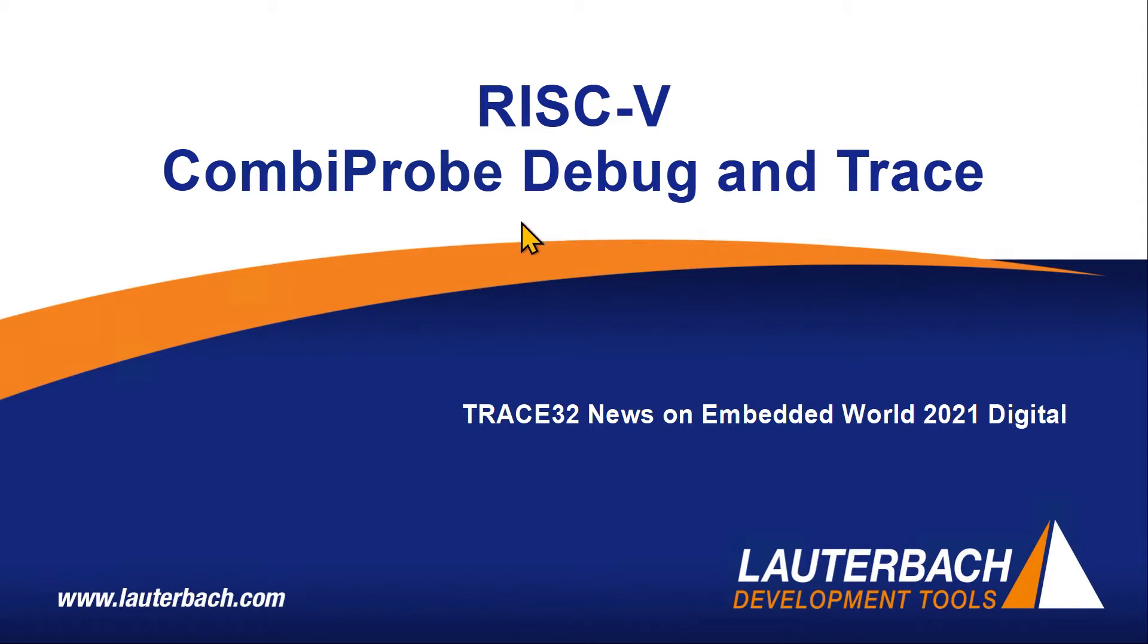In the following video we will first give you a brief introduction to the CombiProbe and then afterwards show a demonstration of the CombiProbe's trace capabilities in action.